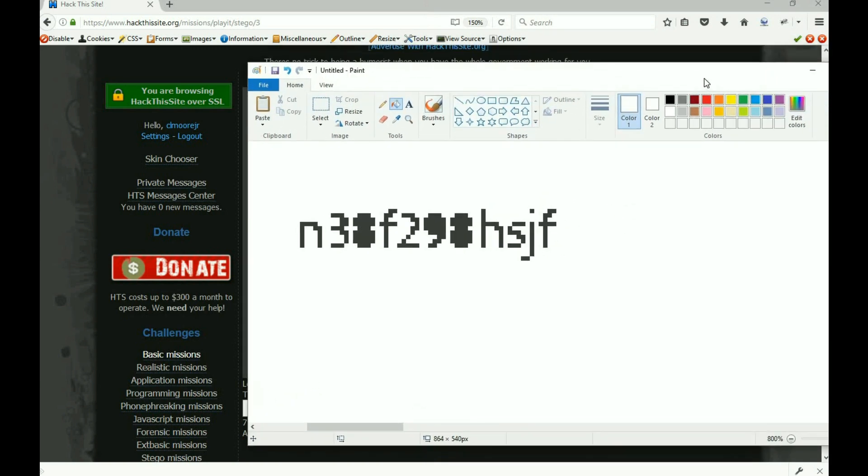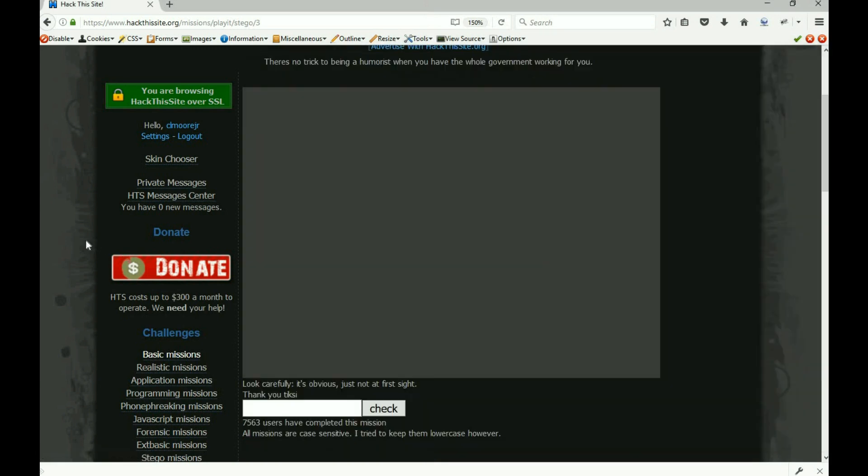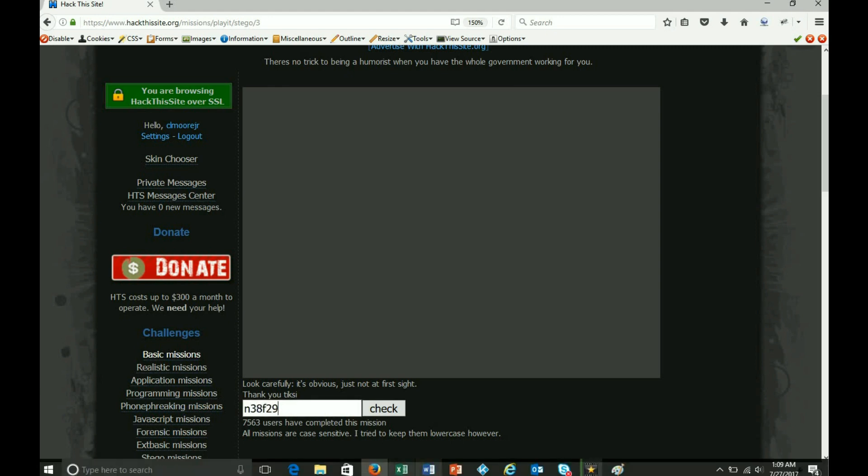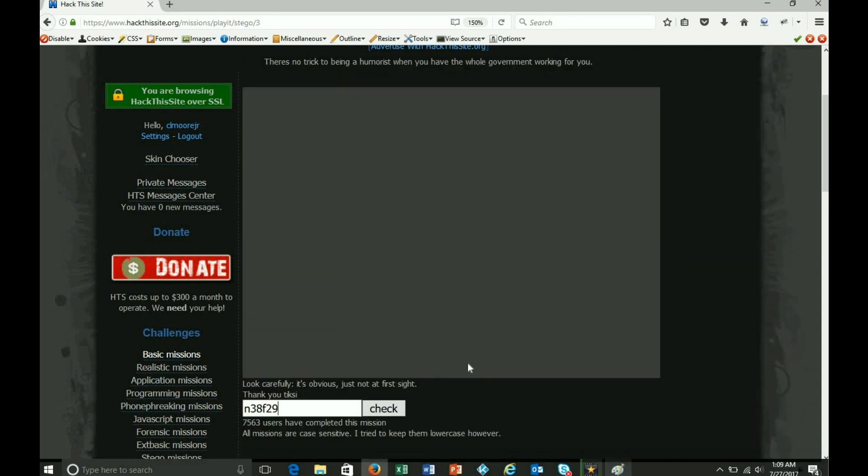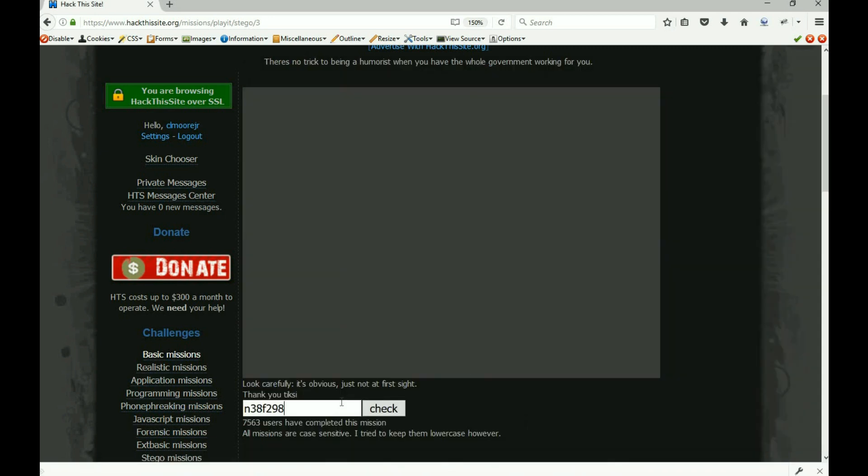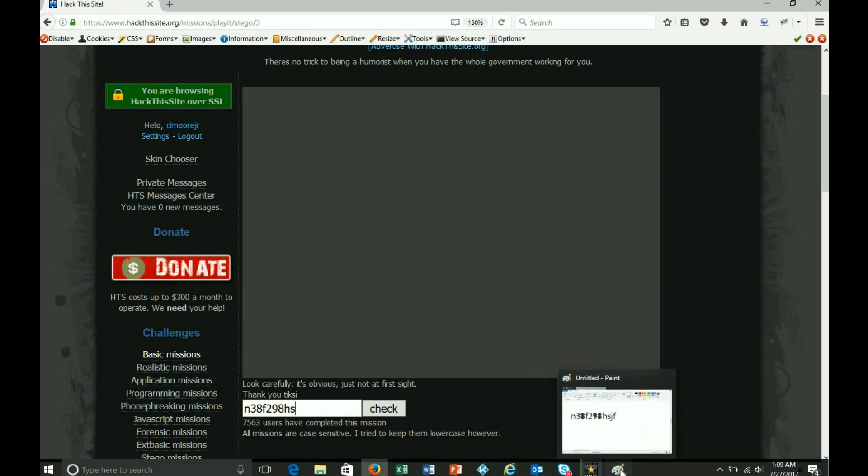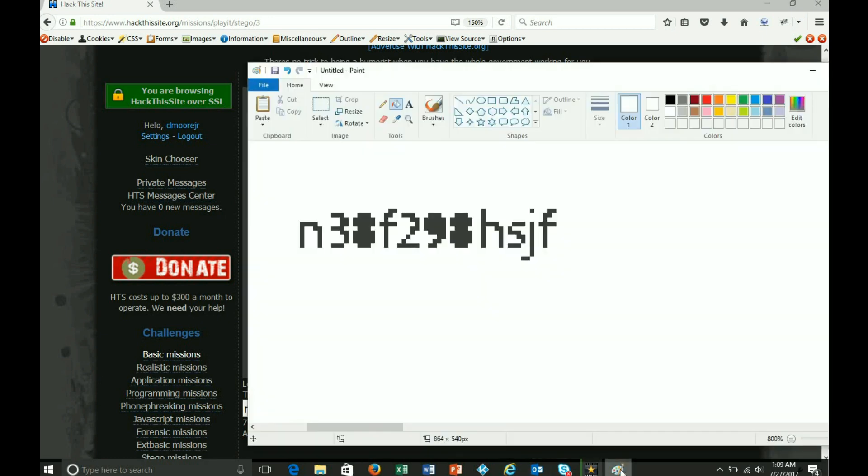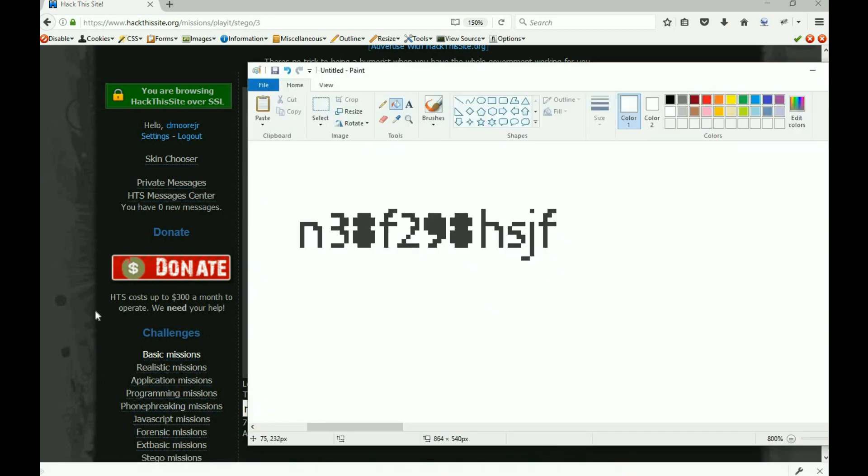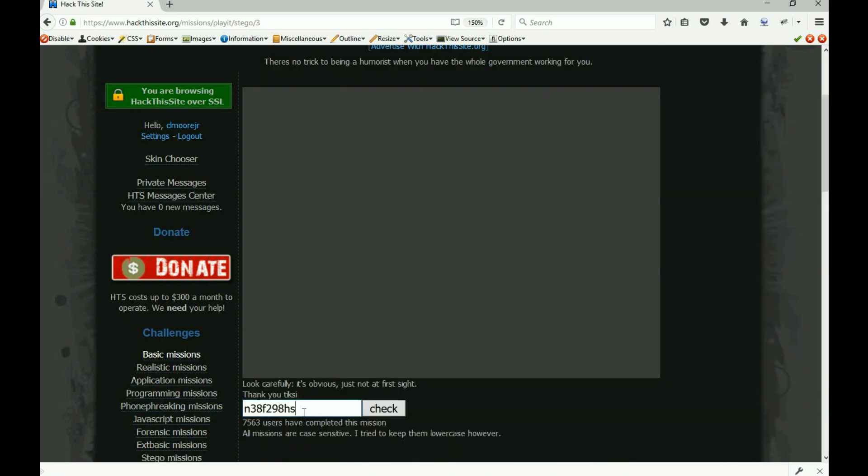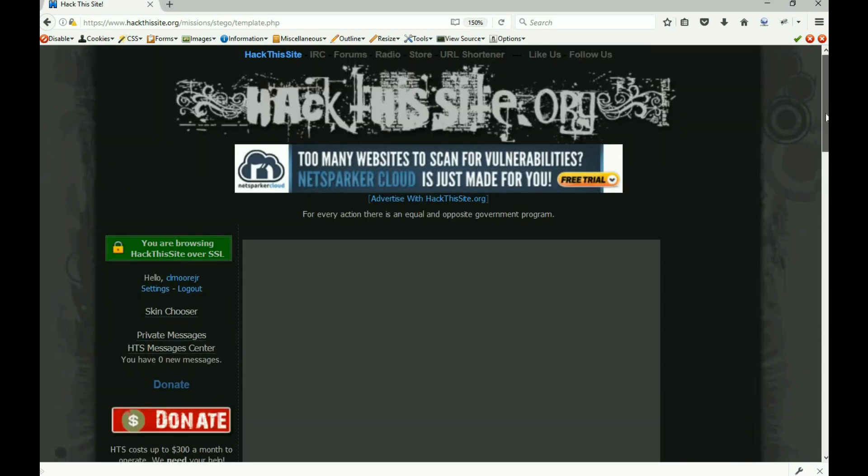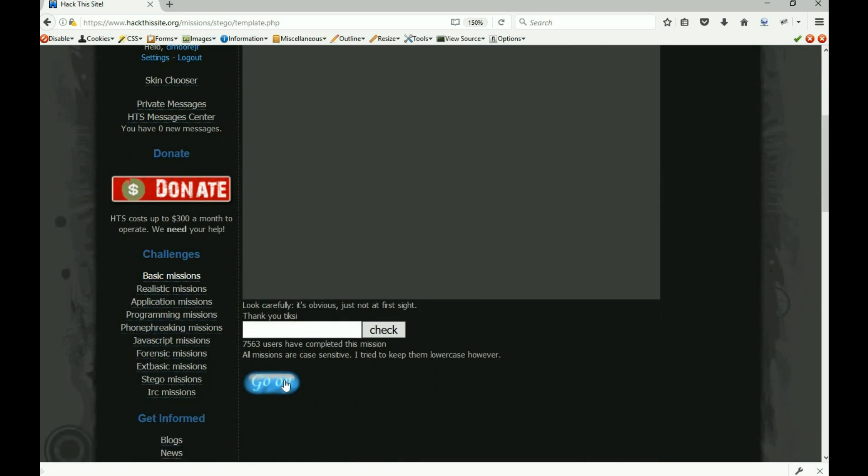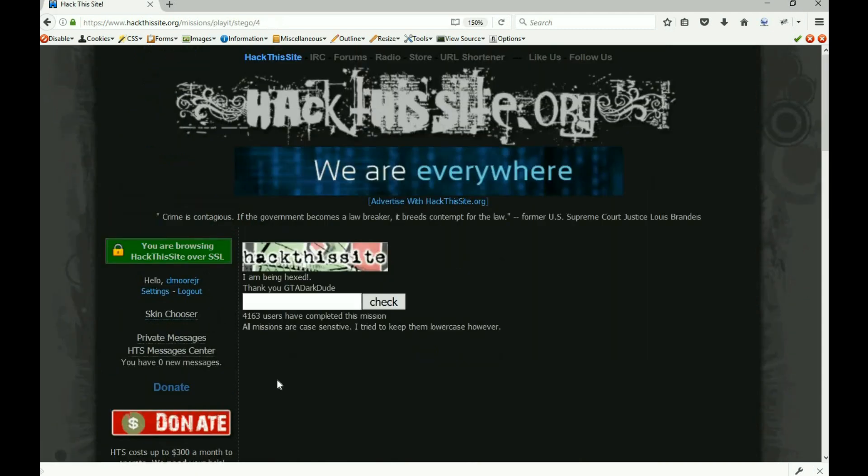So anyway, there's our number there. I'm going to take this: n38f29, n38f29 - n38f298hs8hs. I have no brain, I can't remember this stuff. Check it, and I have my go on button.